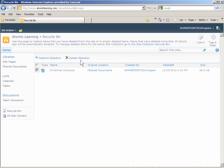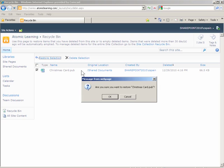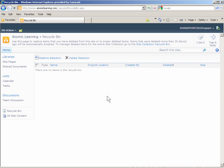It was a mistake that I deleted it, so I will click restore selection. A message appears once again asking, are you sure you want to restore the Christmas card document? I click the OK button. The item is now restored to my shared documents library.